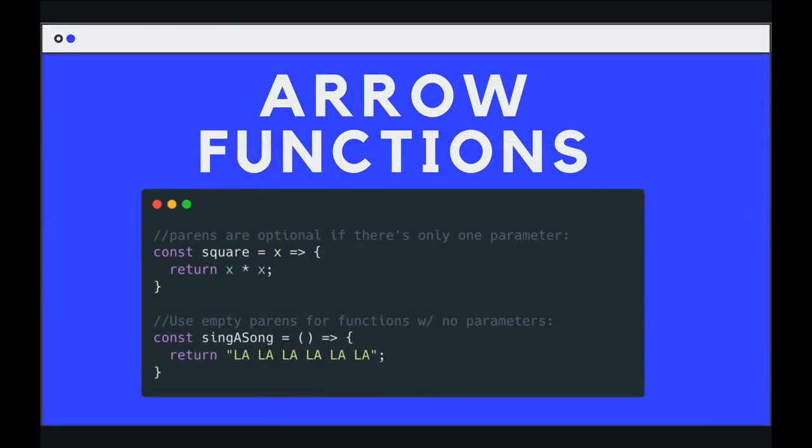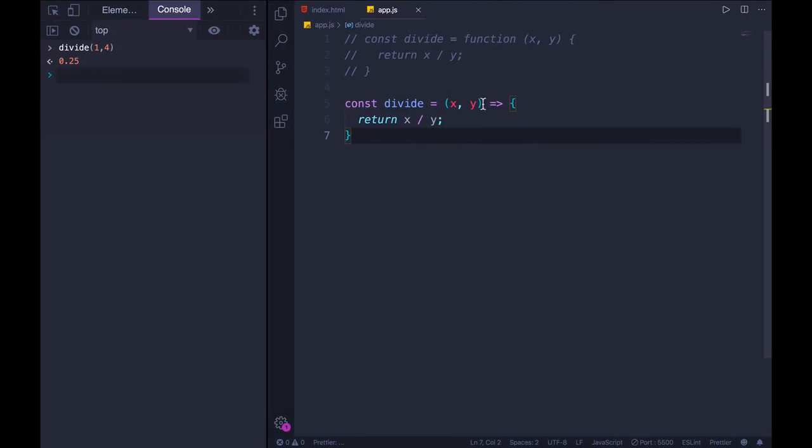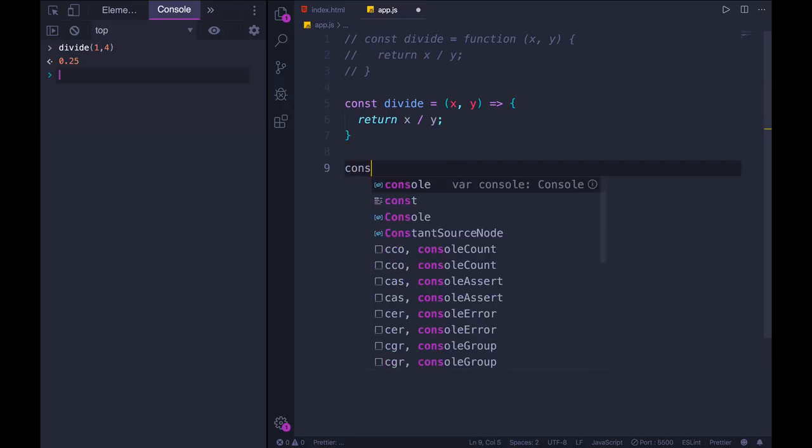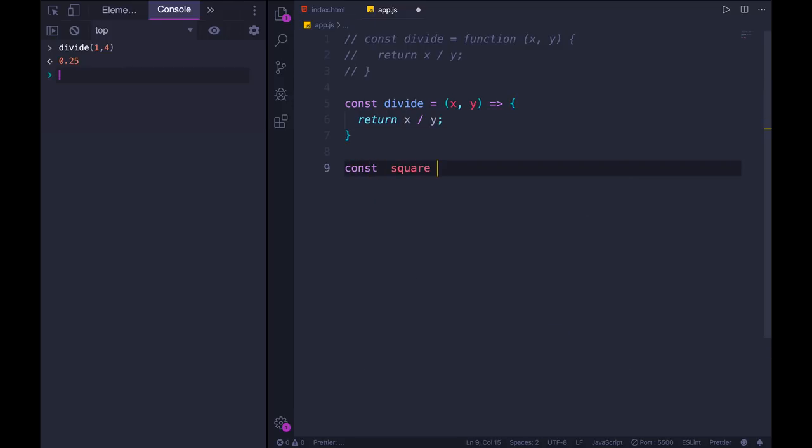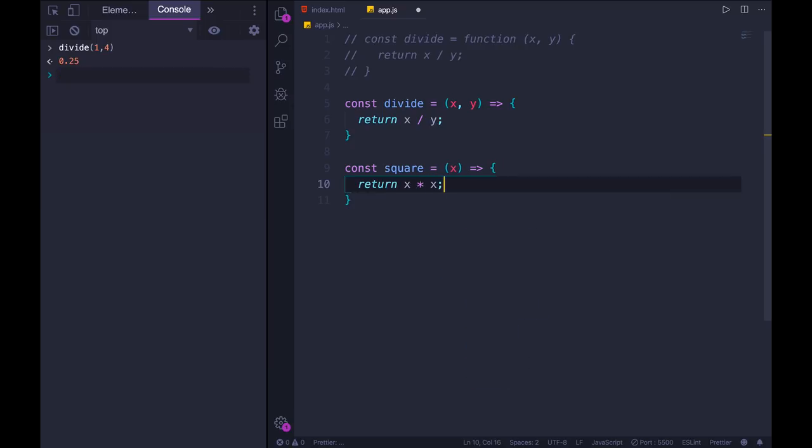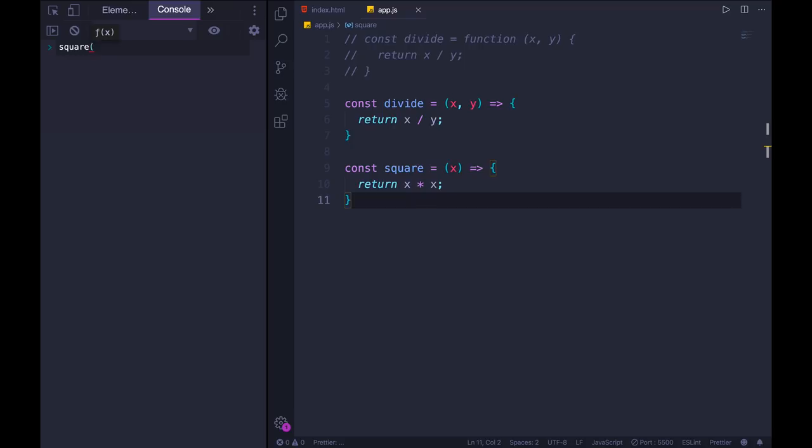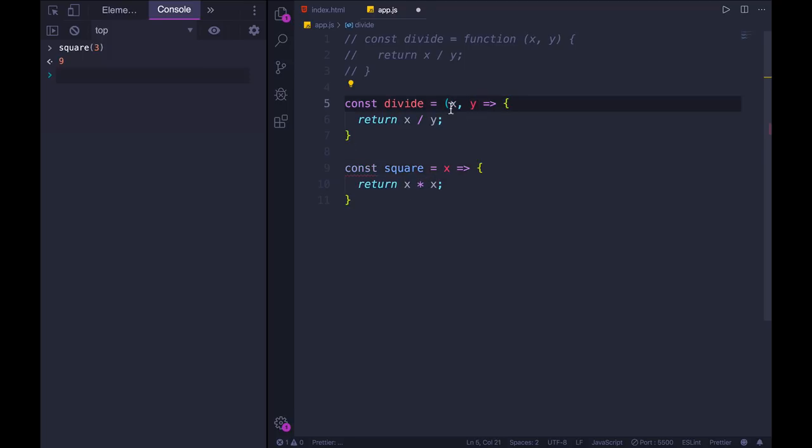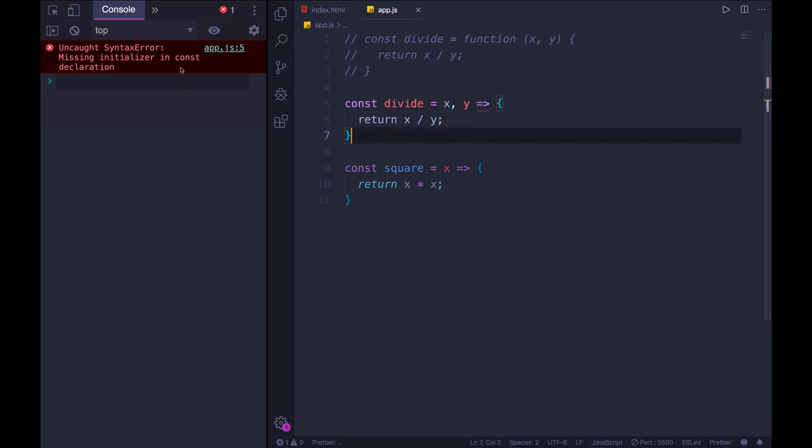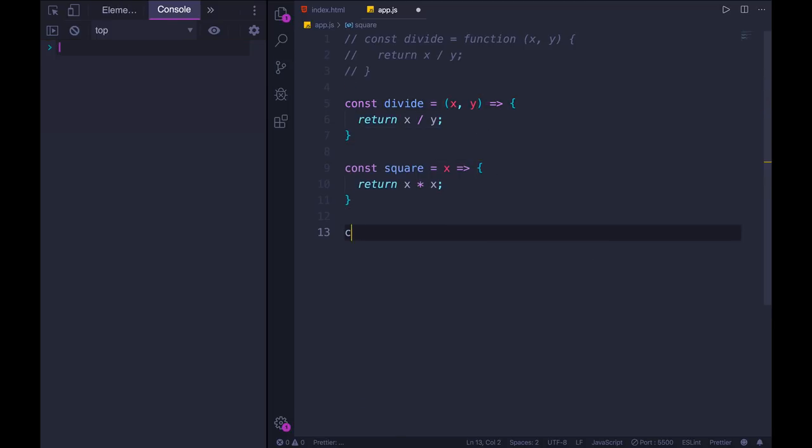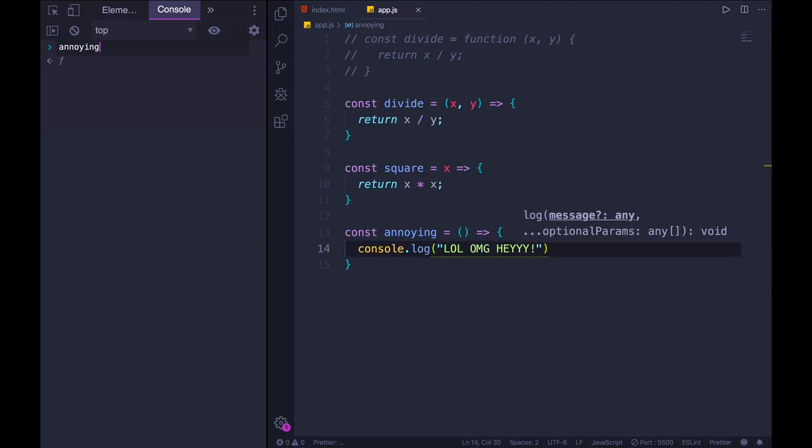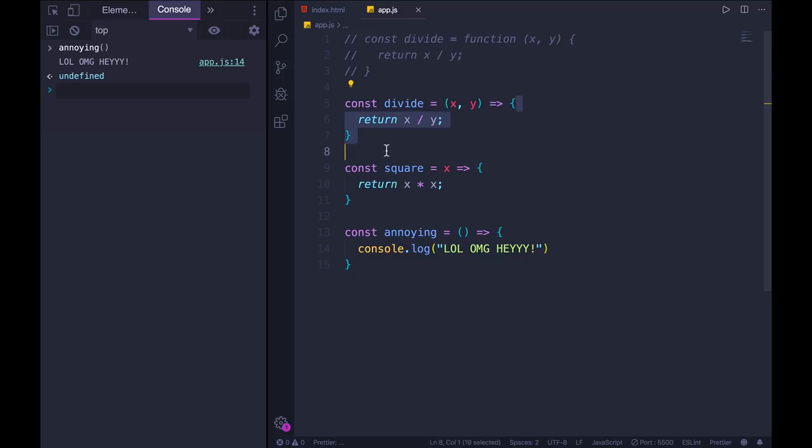The next thing you should know is that those parentheses around x and y are optional if you only have a single argument. So if I had a function called square, const square equals, I could do this where I have x, my arrow, and then return x times x. Those parentheses are not mandatory in this one scenario. Square of three is nine. For some people, this is a stylistic thing. Certain linters will enforce that you do have those parentheses, and others will enforce that you don't. But if we had two arguments like divide, we do need those parentheses. And if we have no arguments, like a function called annoying, I still need those parentheses, we just leave them empty.